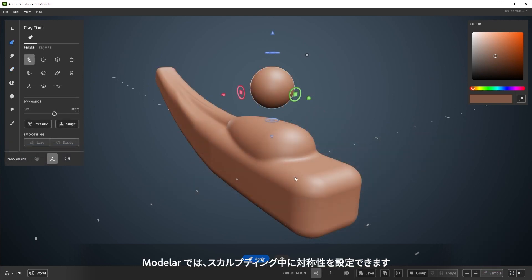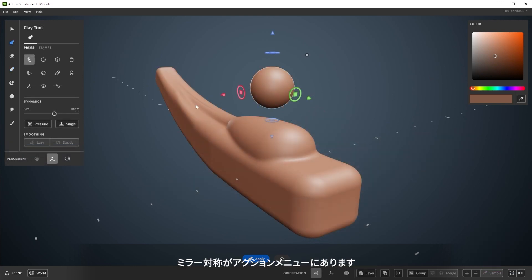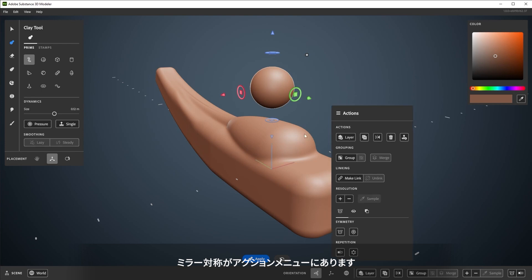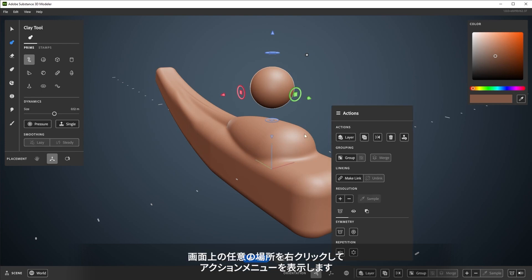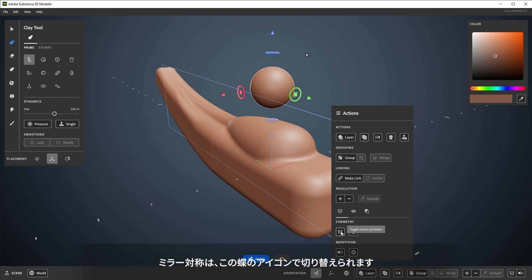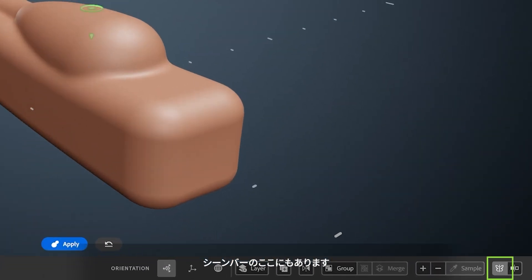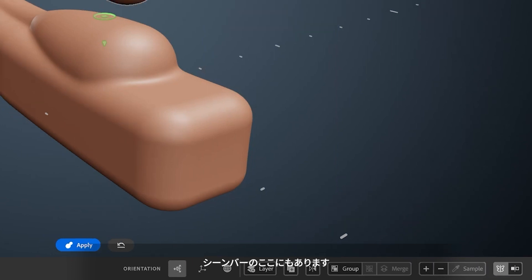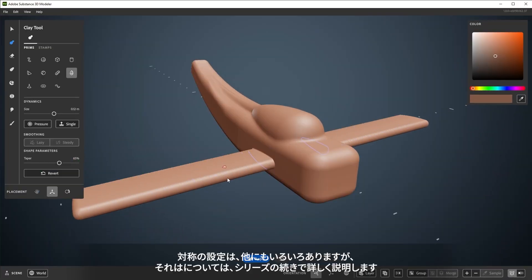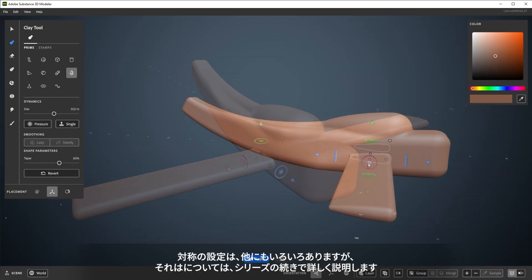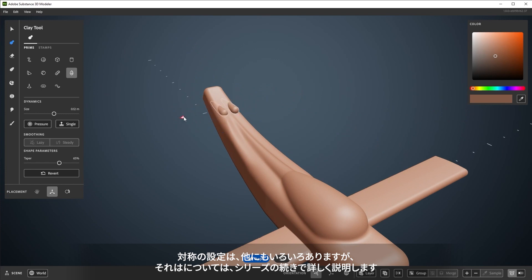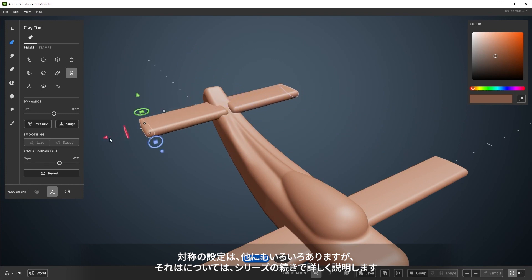Modeler allows for a few symmetry settings while you're sculpting. Mirror symmetry can be found in the Actions menu. Bring up the Actions menu by right-clicking anywhere on the screen. Mirror symmetry can be toggled via this butterfly icon here. It can also be found on the bottom bar here at the bottom. There is a lot more to symmetry settings, but that will be more fully covered later in this series.